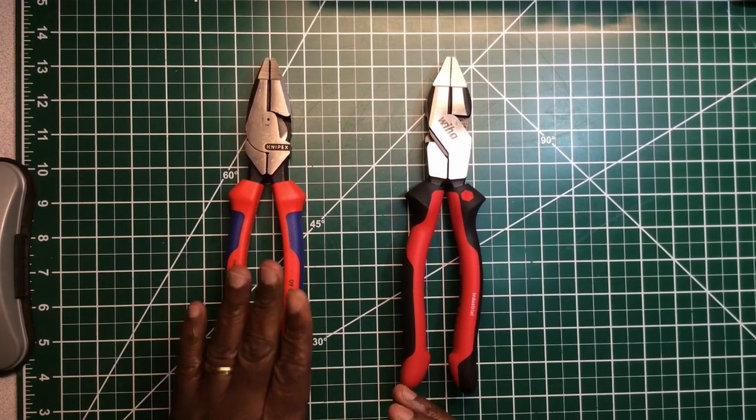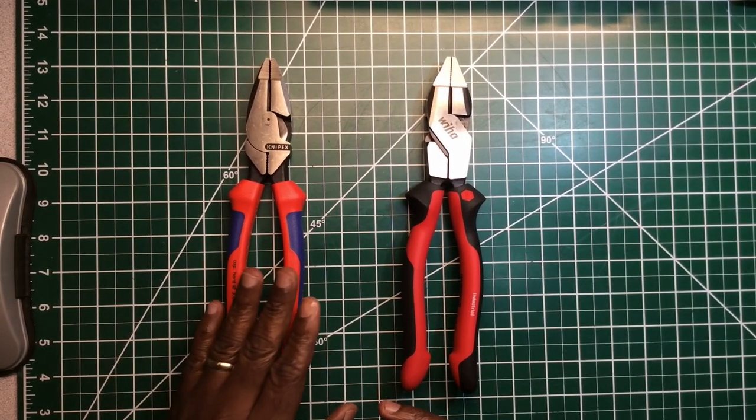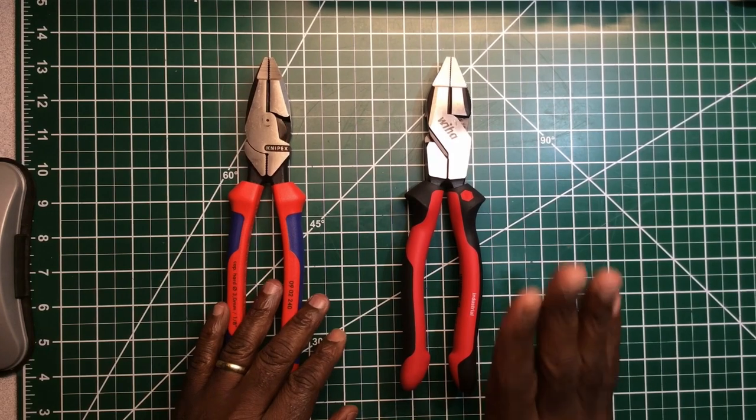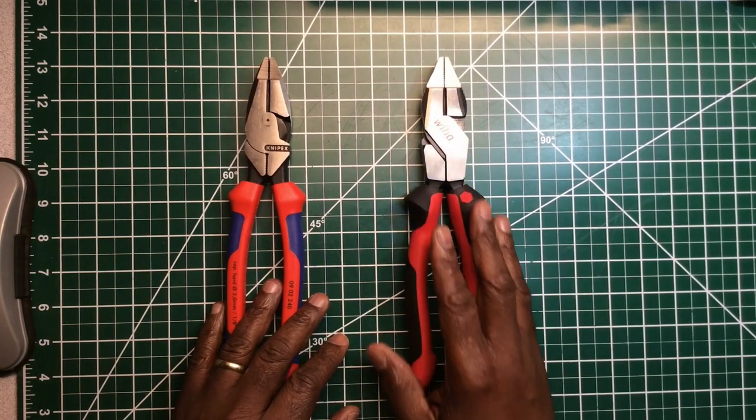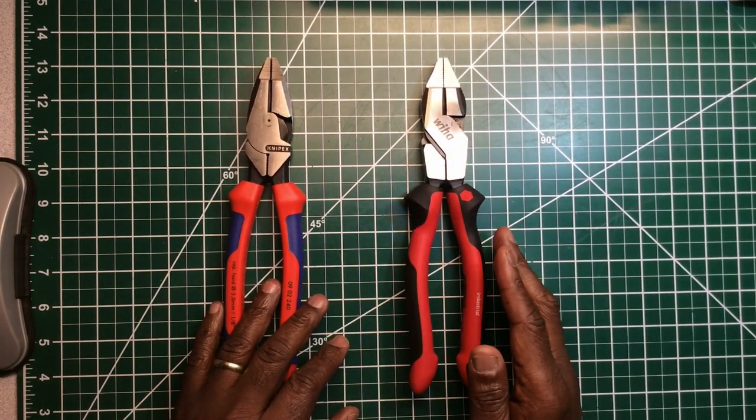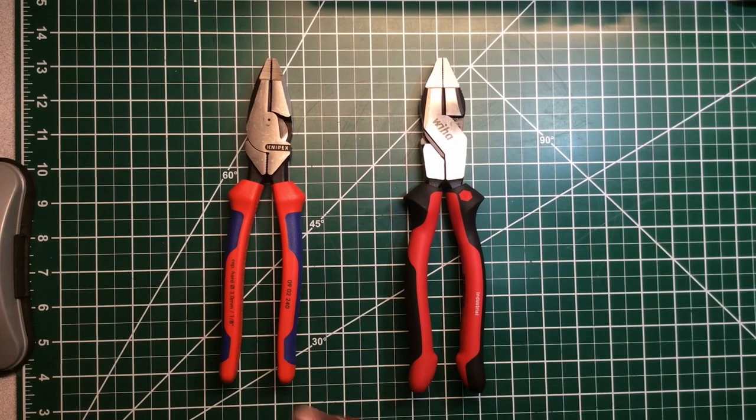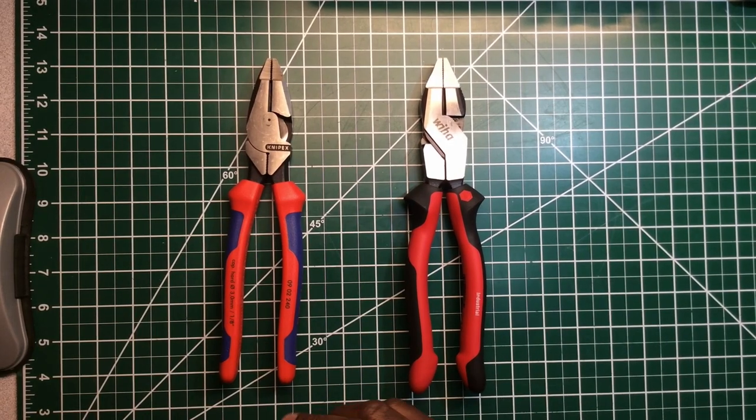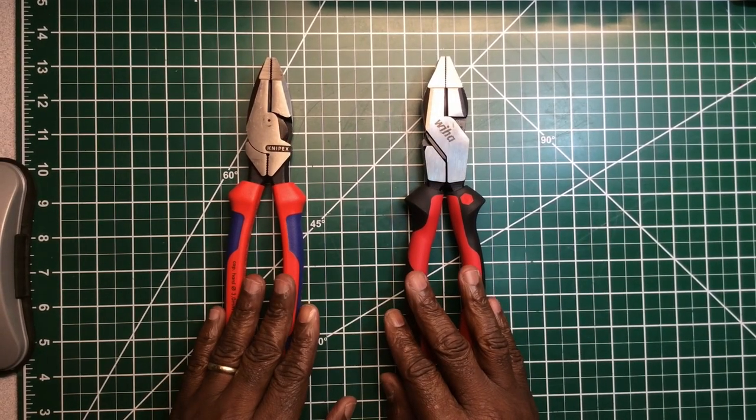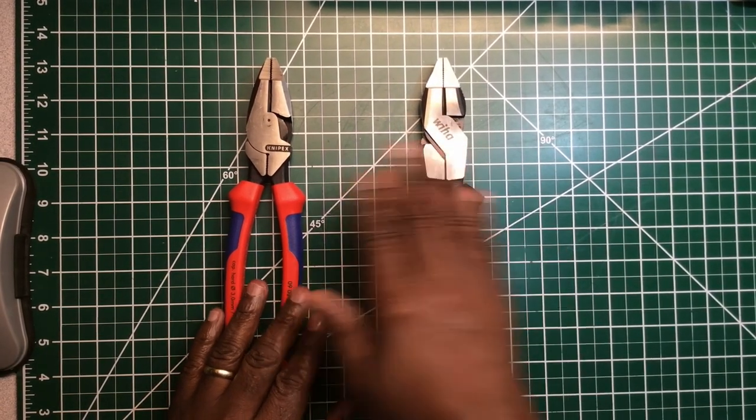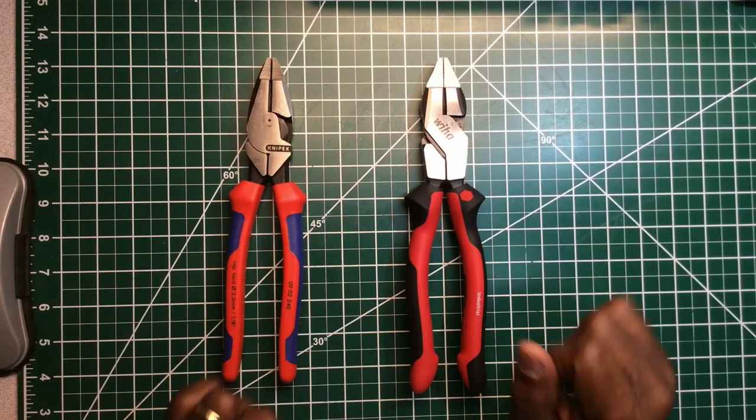In this corner we have the Knipex 9-inch linemen. In this corner we have Weha, I think it's like a 9.5-inch lineman pliers. Both of them are non-insulated pliers. Both of them are brand new.